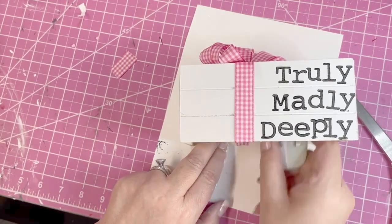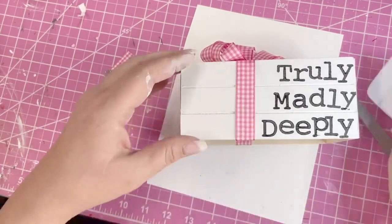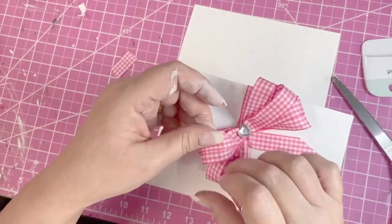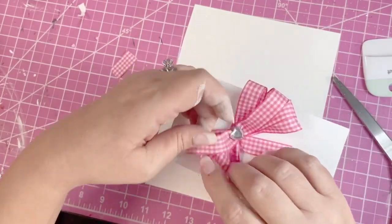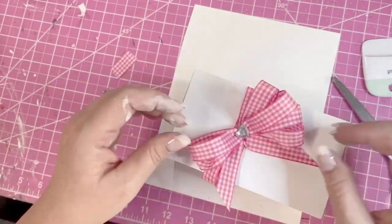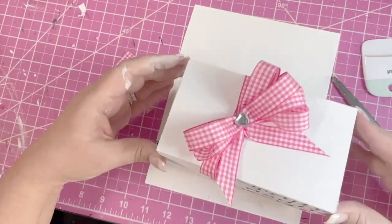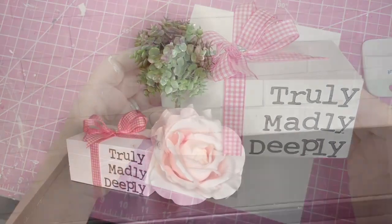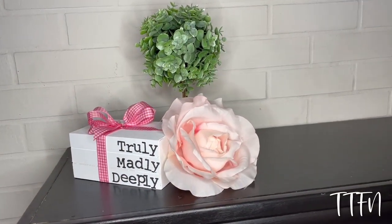This is how it turned out. I think it's super cute. I can't wait until my house is completely decorated for Valentine's Day. Until then, see you in the next one. Ta-ta for now.